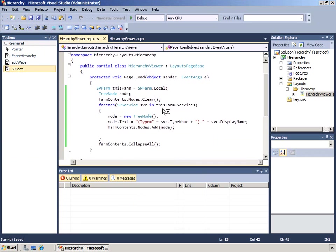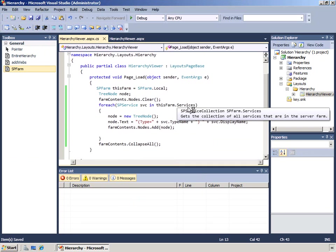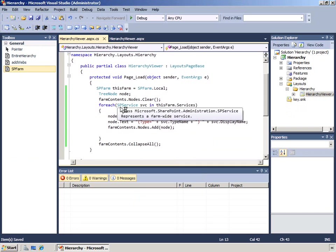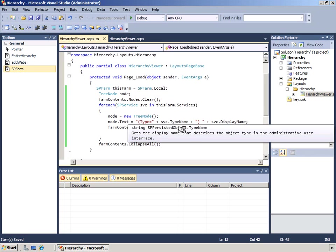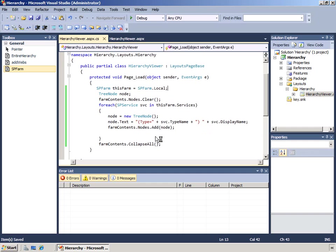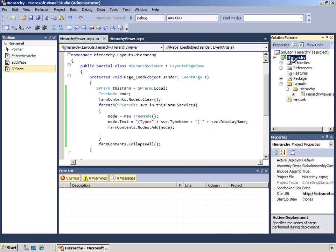We instantiate a new tree node and clear it, then for each of the services in the SP farm.services collection we add a new tree node. We've cleared the tree completely and started adding each service with its type and display name.